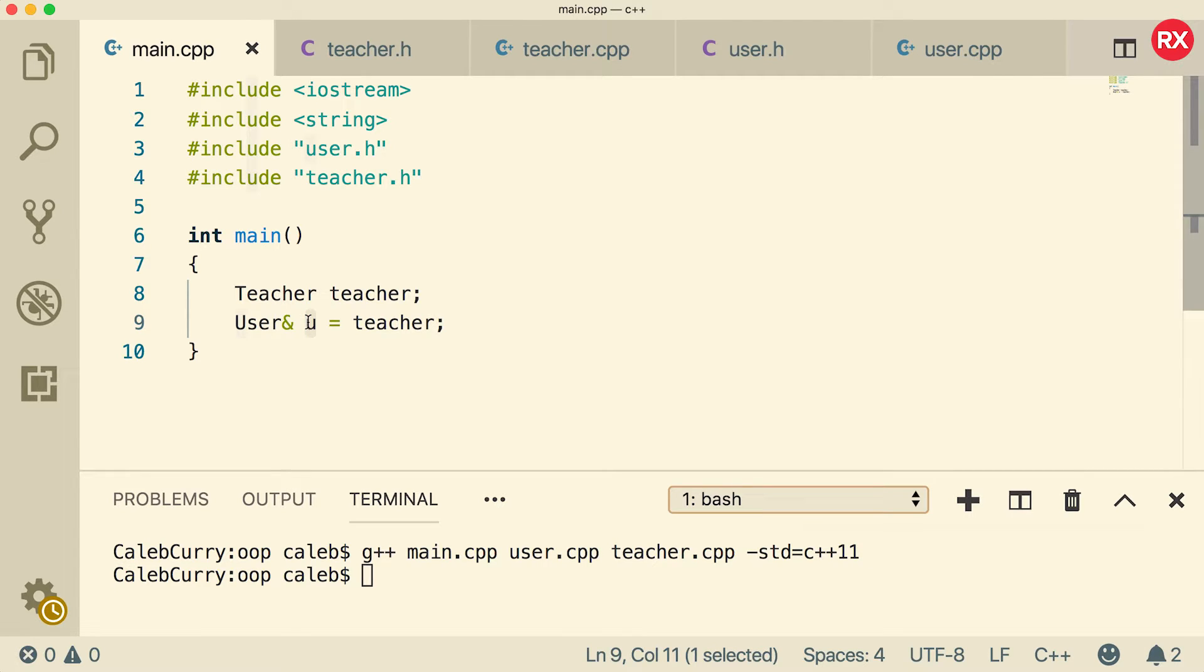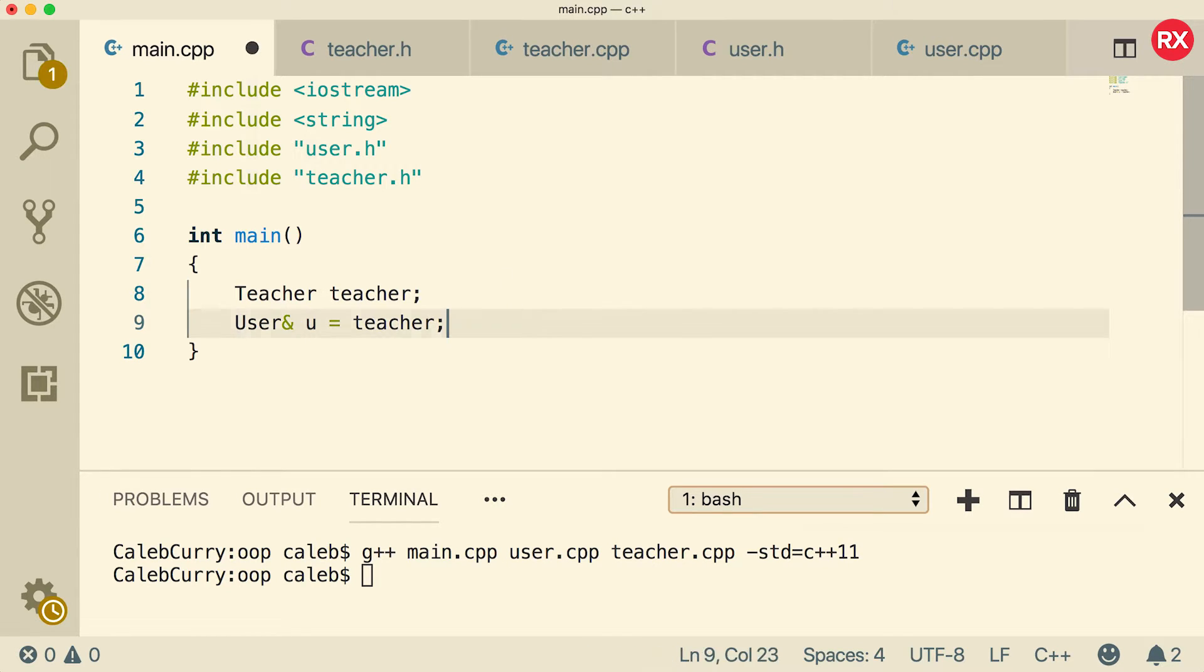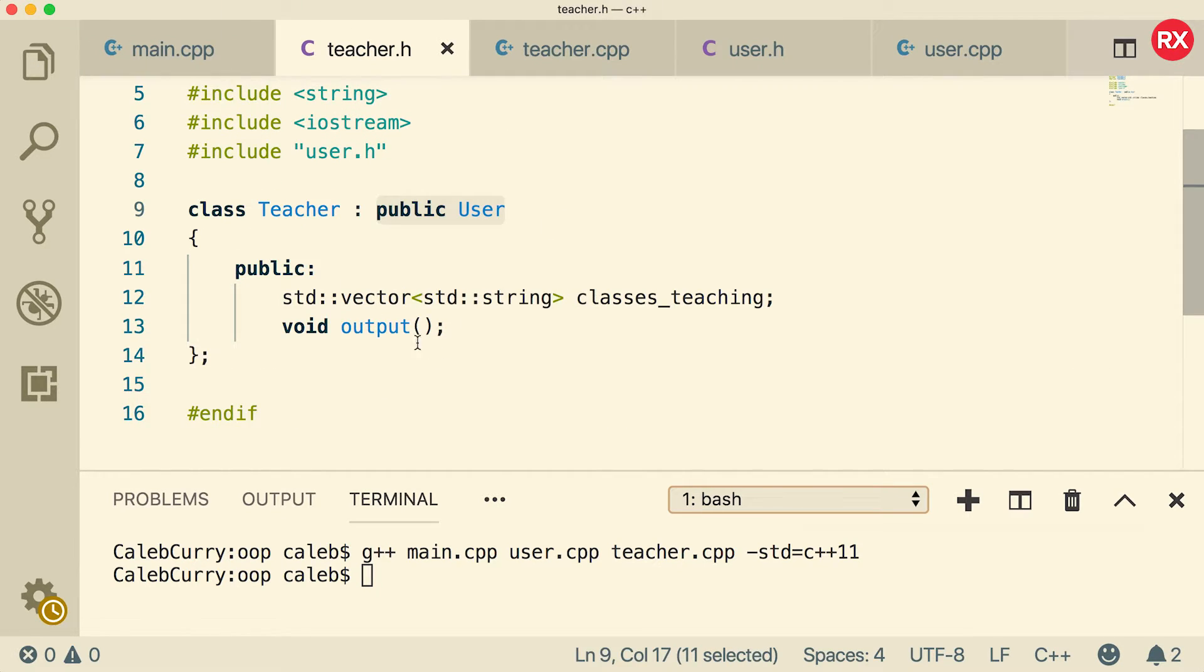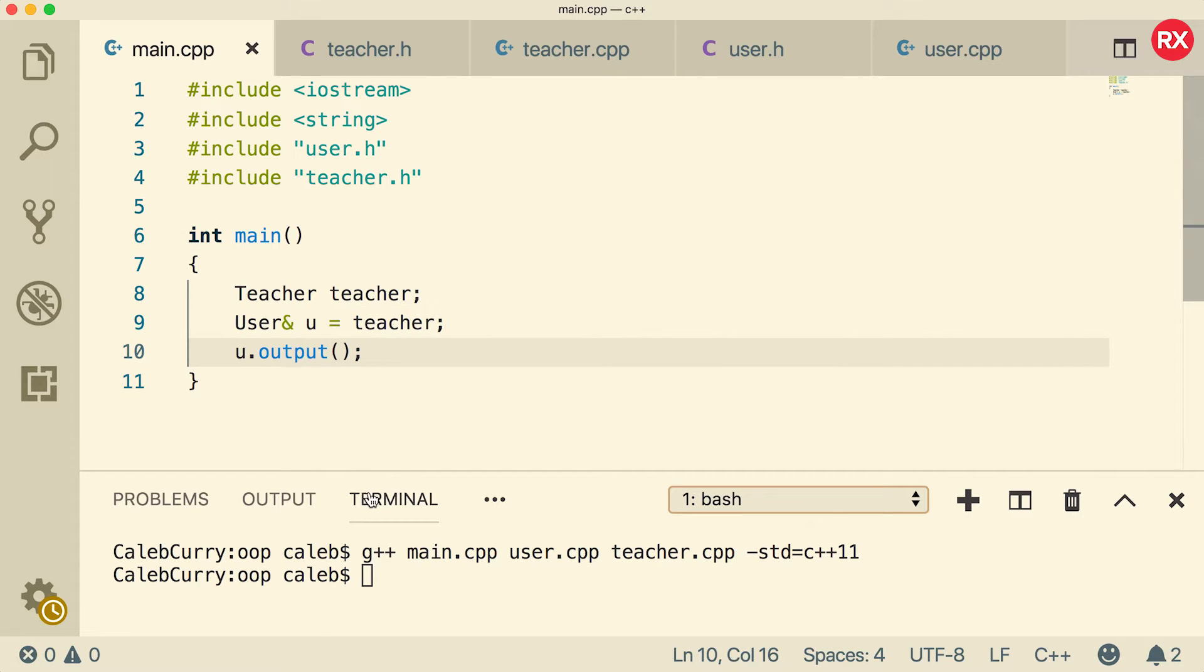So the thing is now you is of type user, but it's going to act as a teacher. So when would this actually come up? Well, what we could do is say you dot output. And if you look at the teacher class, this is one of the methods inside of the teacher class. So let's compile and see what happens.